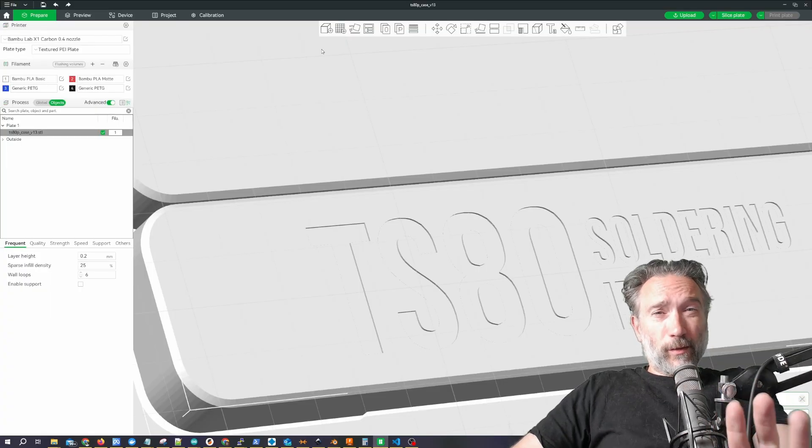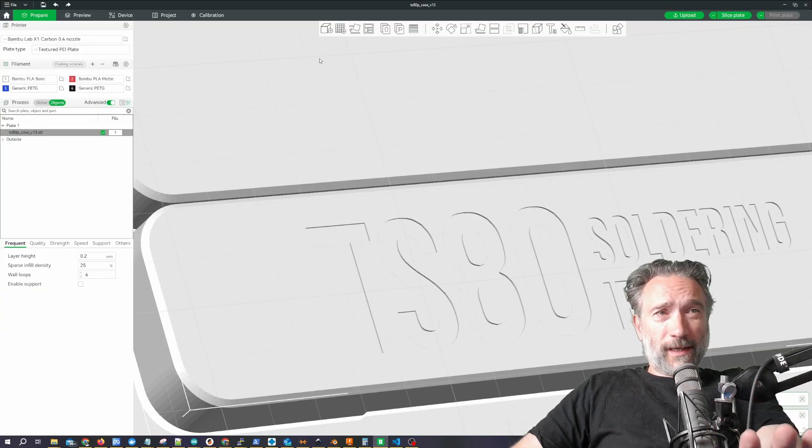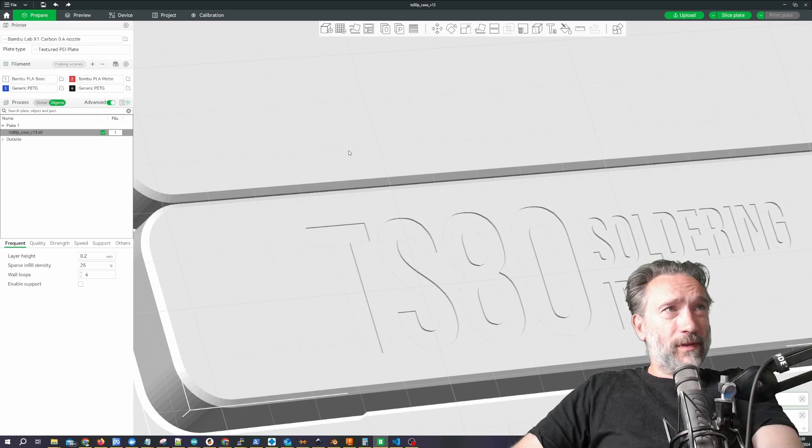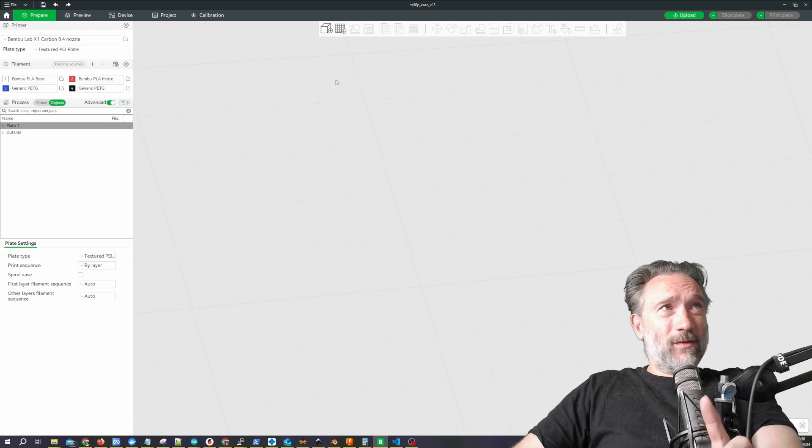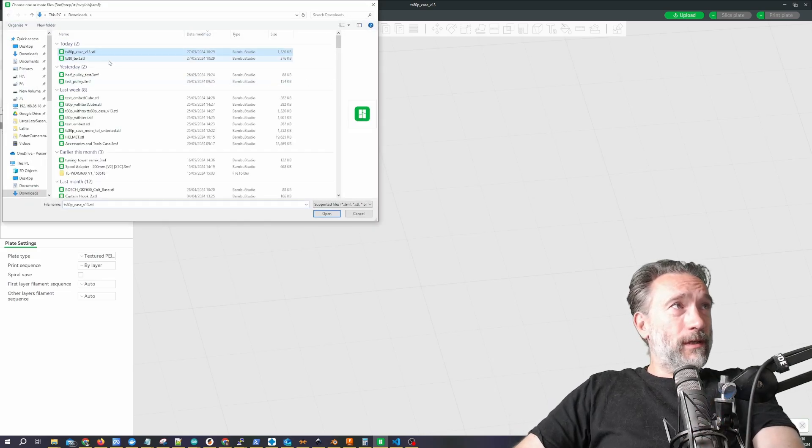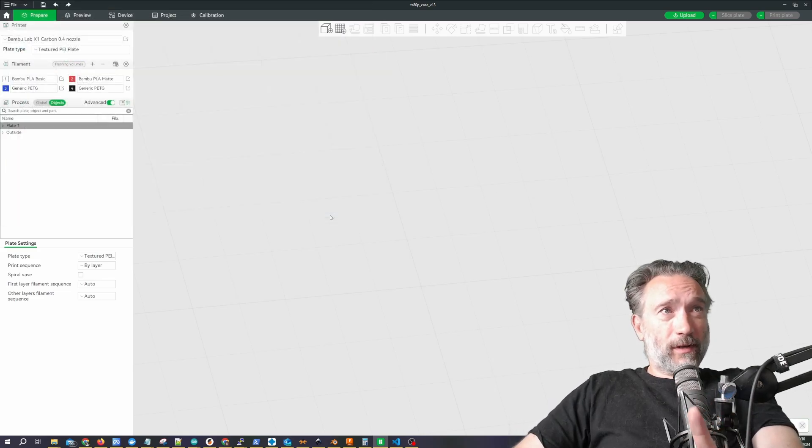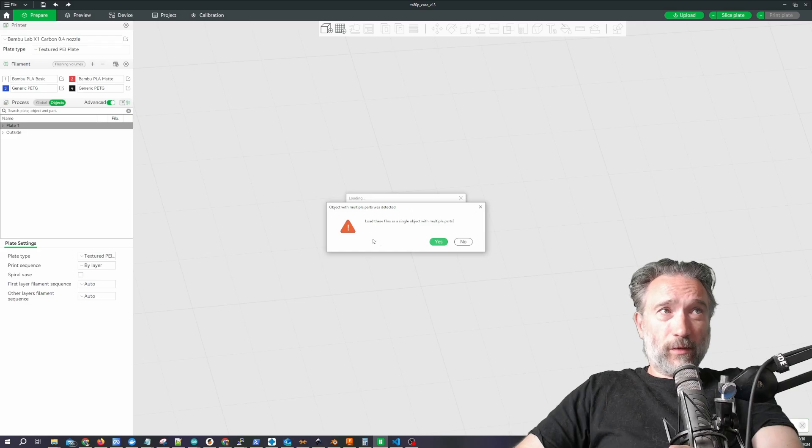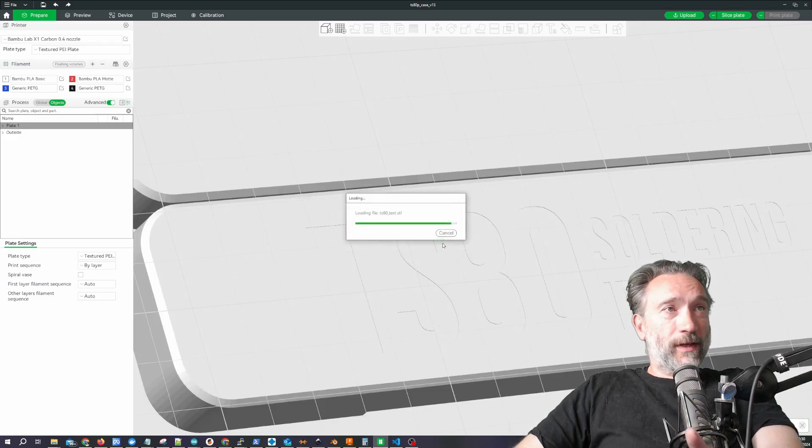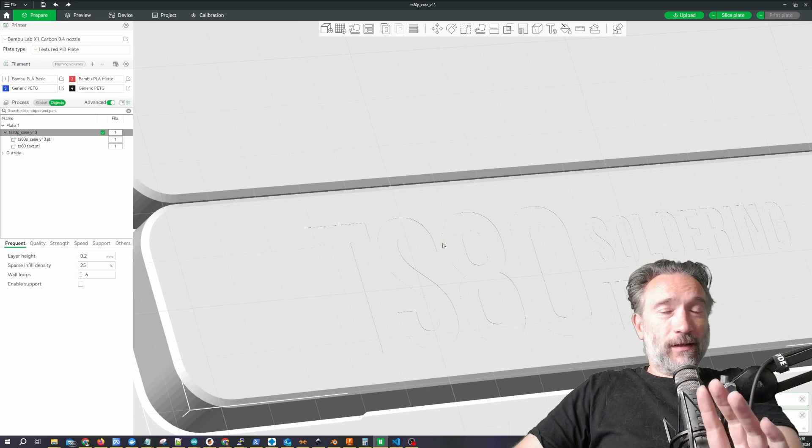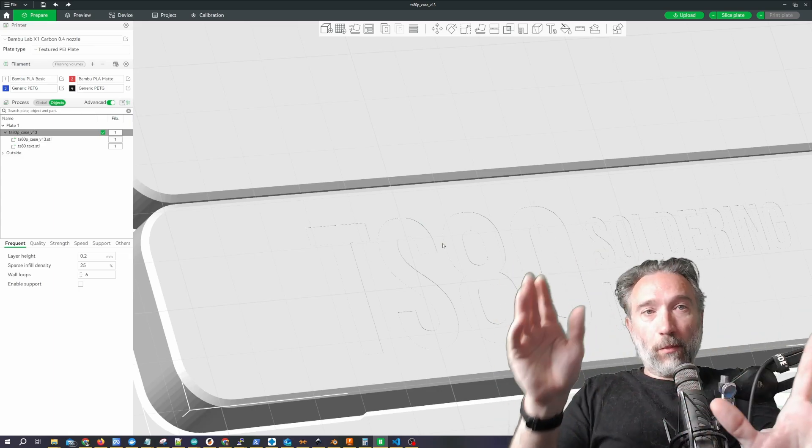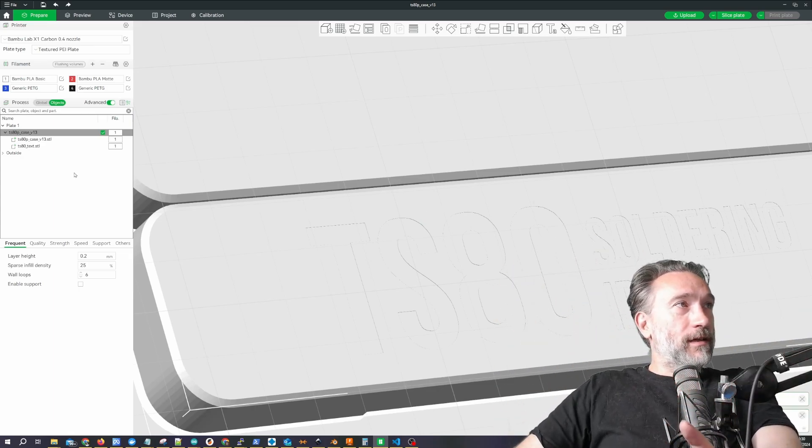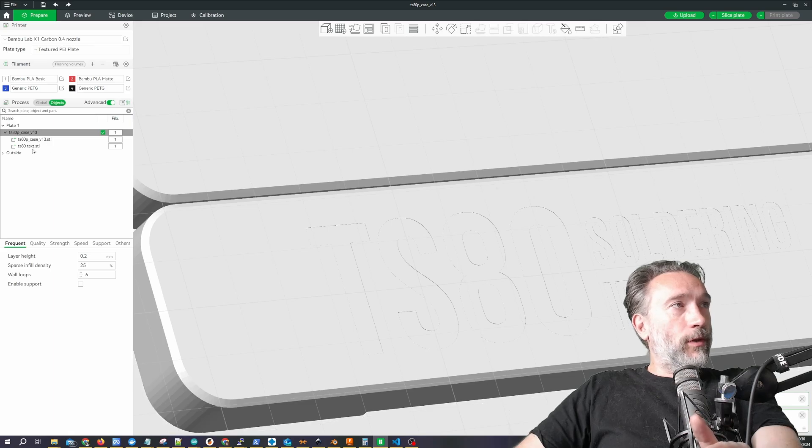So now that we have exported our text back in Bamboo Labs, we'll get rid of the object we loaded before. And now we are going to reload it with the text at the same time. And when you do that, it says, do you want to load this as a single object with multiple parts? Yes, we do. And the important thing is that those two objects exist in the same kind of model space, and so they are aligned where you want them.